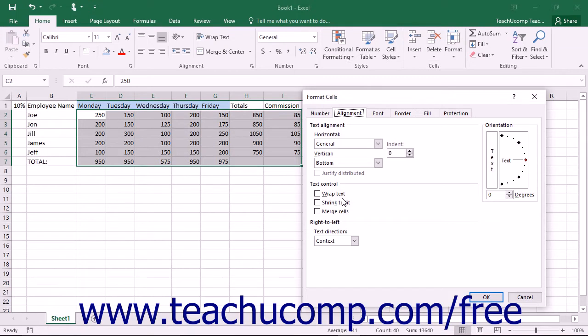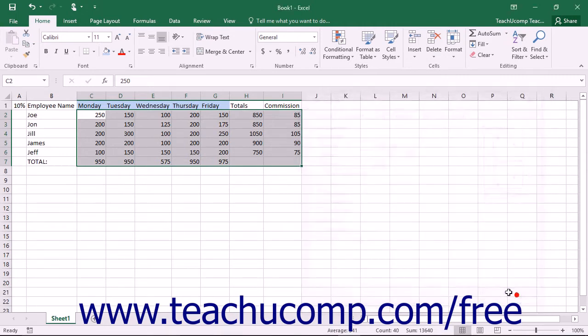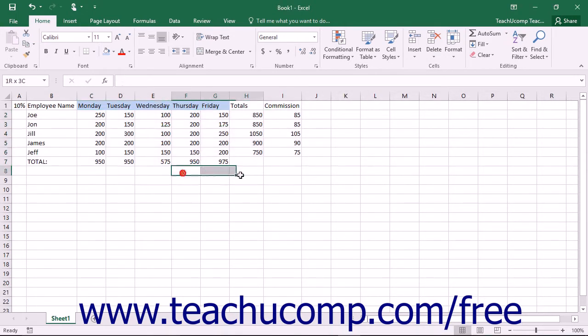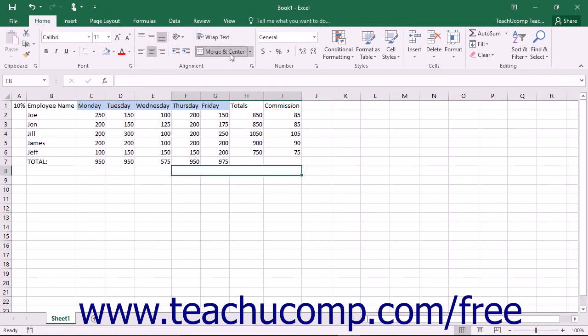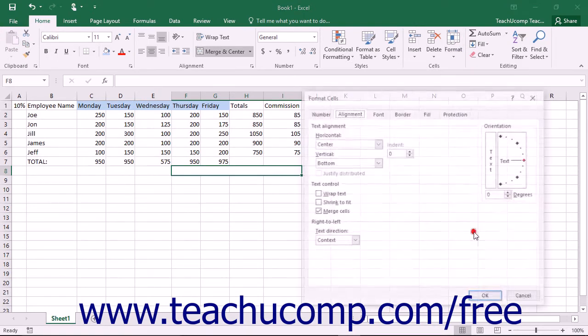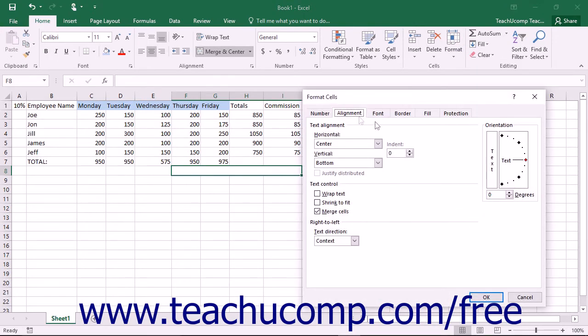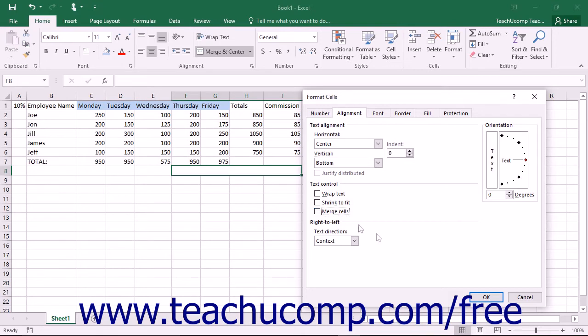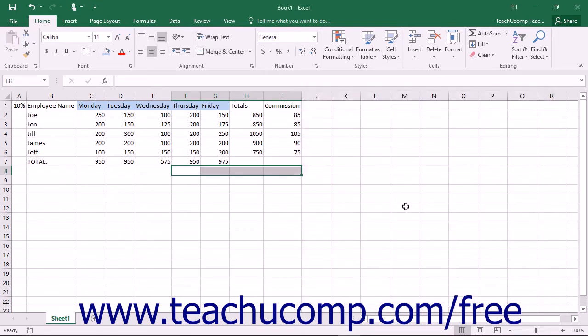One very useful thing that this tab allows you to do is unmerge a merged cell within your worksheet. If you want to do this, first select the merged cell that you want to unmerge within the worksheet. Next open the Format Cells dialog box and select the Alignment tab. The checkbox for Merge Cells will be checked. Click it to remove the checkmark and unmerge the cells when you next click the OK button.